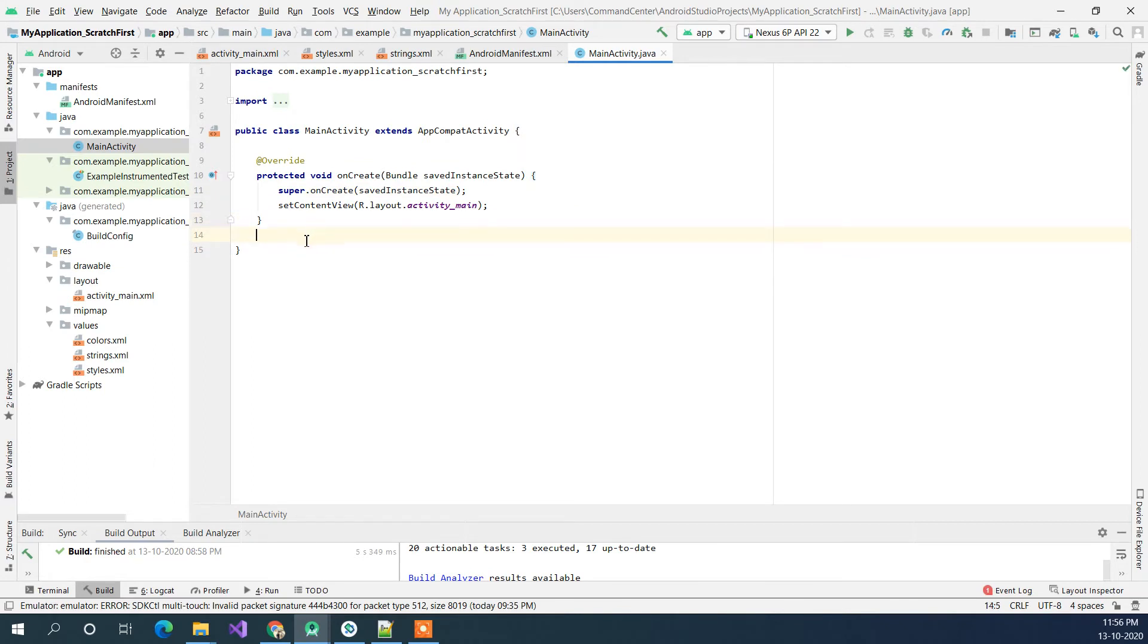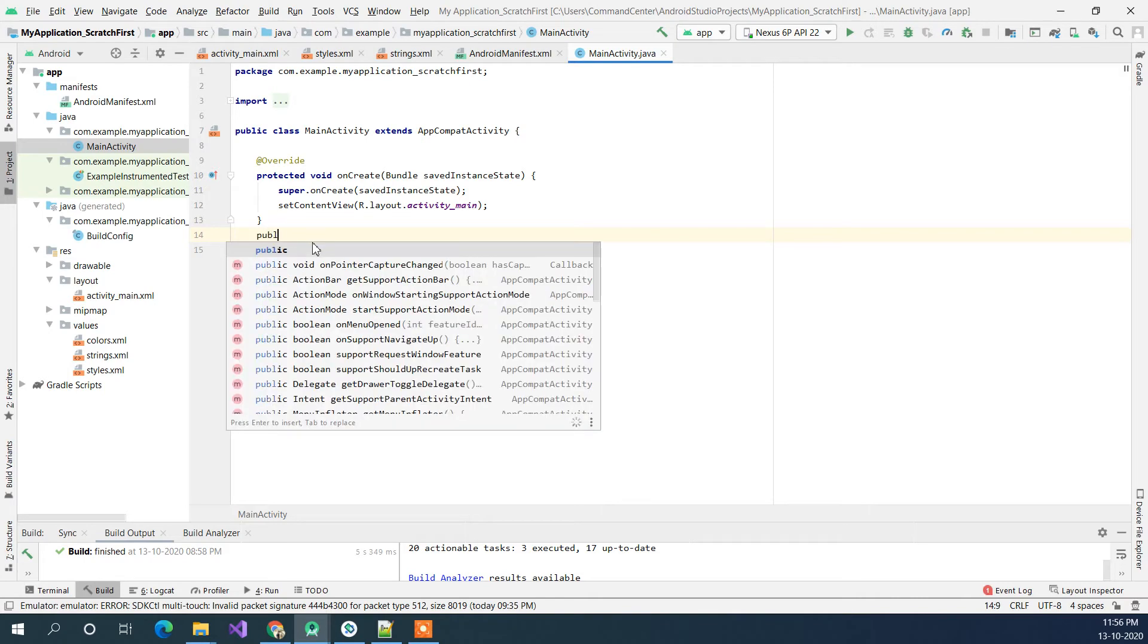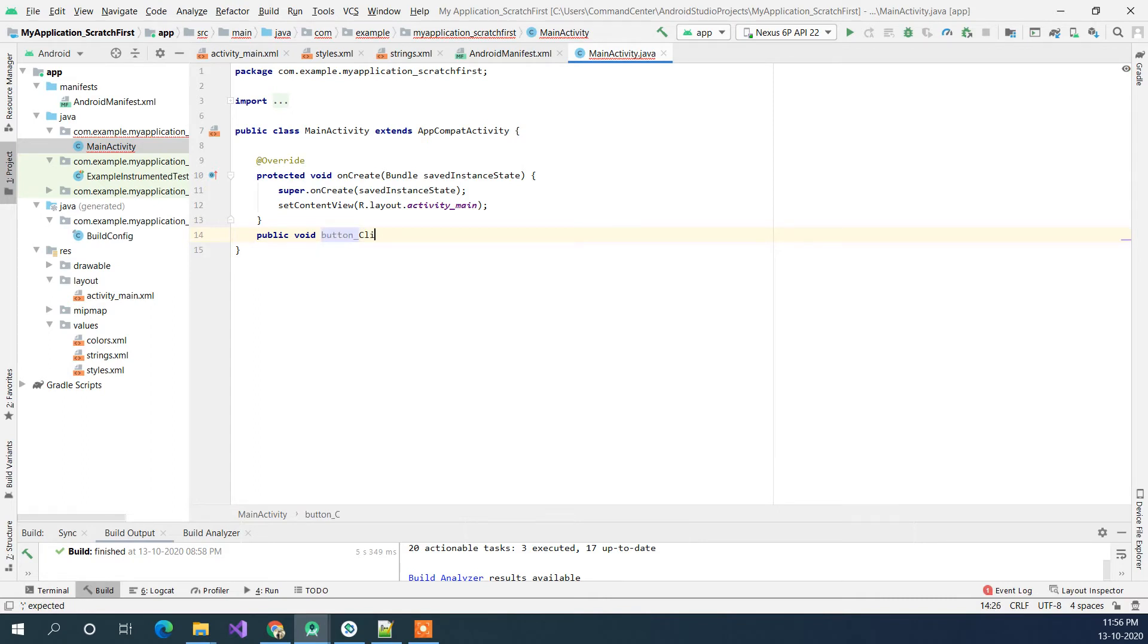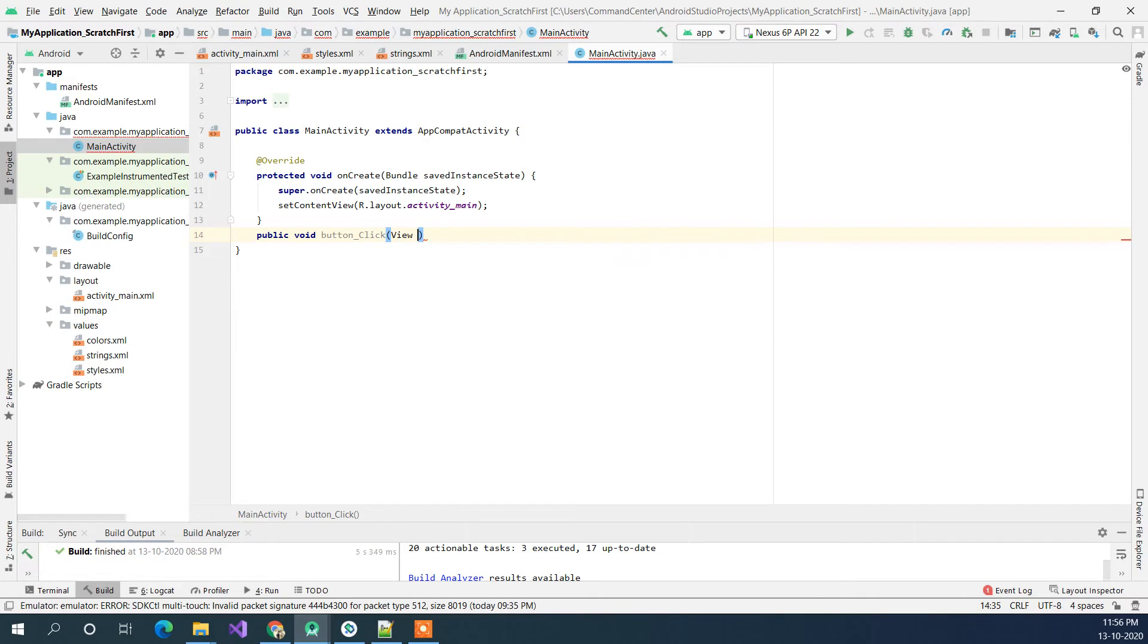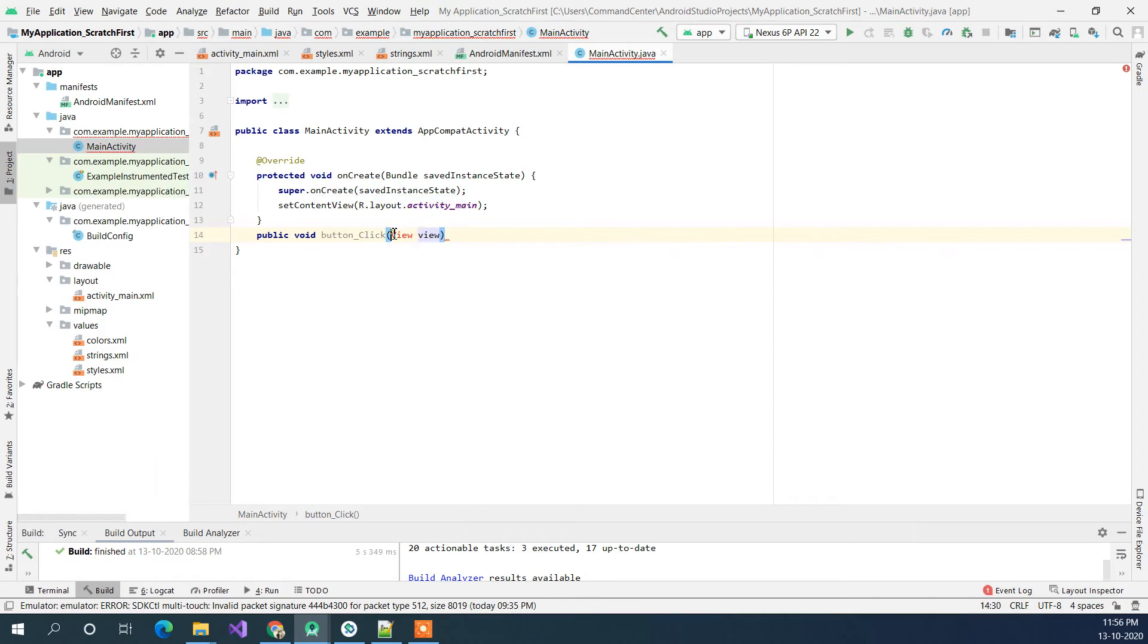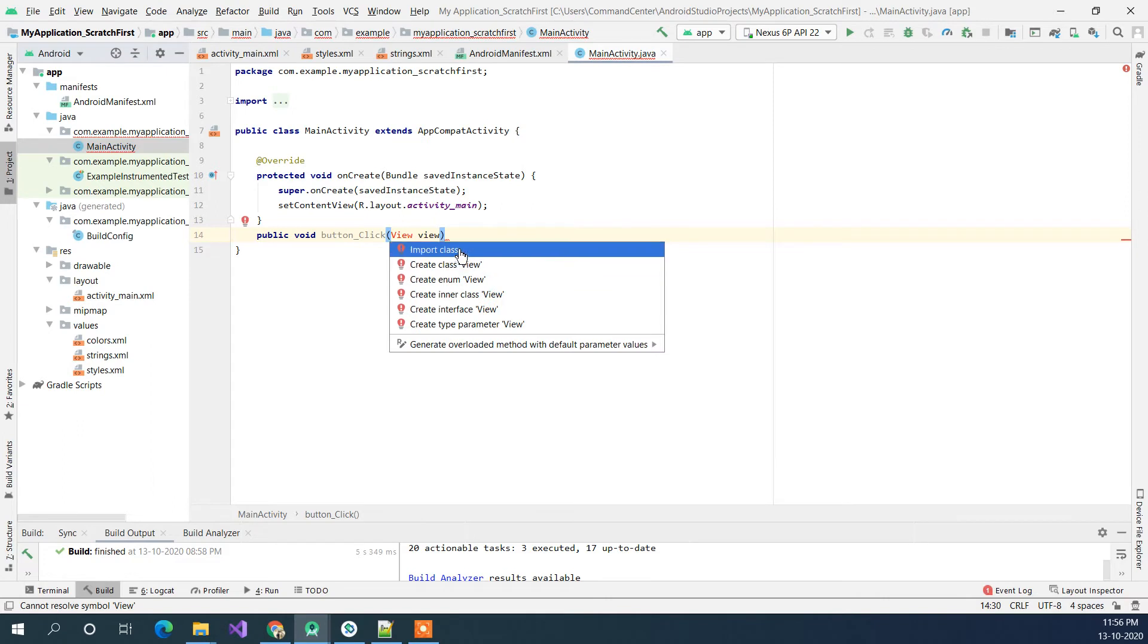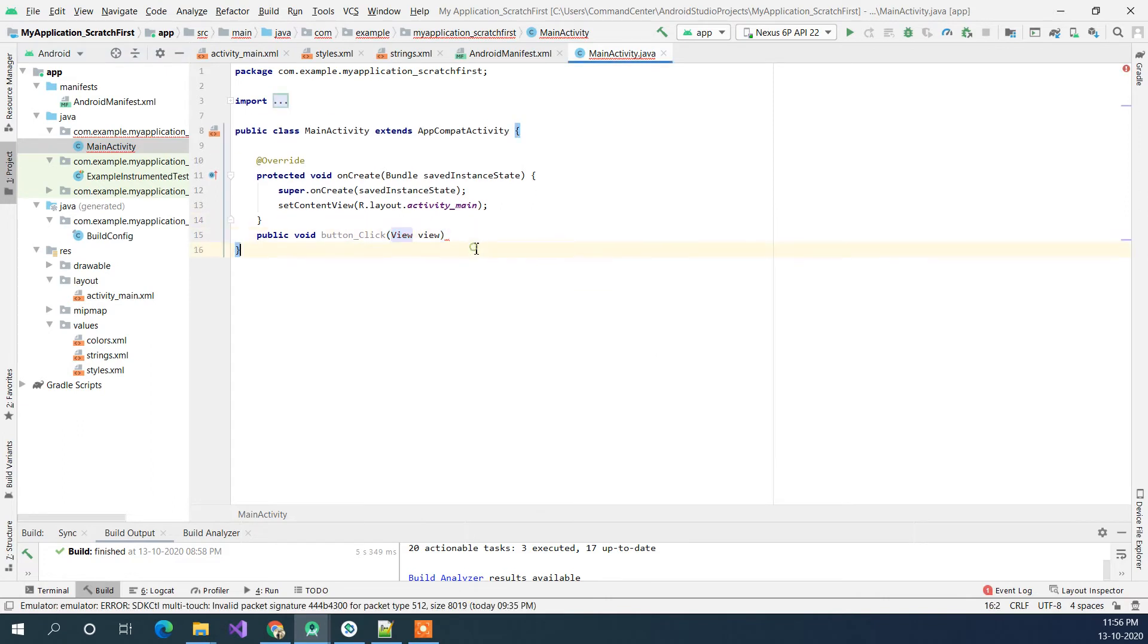So for button click we need to make it as public and there is no return type for that. Just add this onClick and the parameter of this will be view. So whenever it will get entered we will have some information regarding the button. So let me just click on the alt enter on it to import the class.